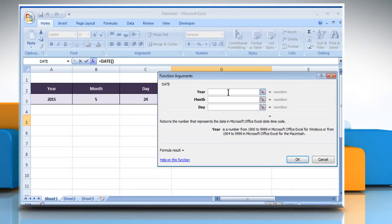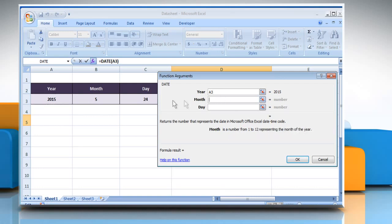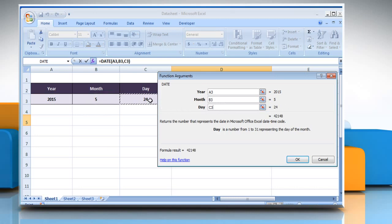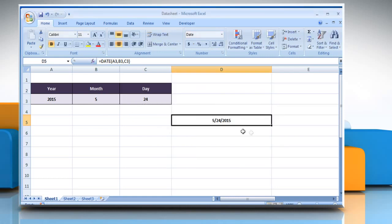Click on the year box and then select the cell that contains the year number. Click on the month box and then select the cell that contains the month number. Click on the day box and then select the cell that contains the day number. Click on OK to get the result.